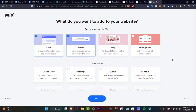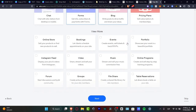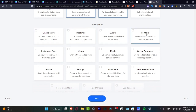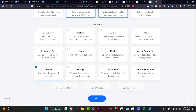Since this is a newsletter, I want to disable the chat, leave the form, and go into the blog. Here under View More I can add an online store, create some events, create a portfolio, add some music, feeds from Instagram, a forum. I want to enable this in groups.